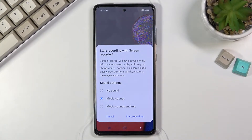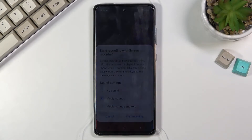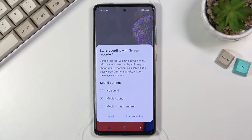If you don't allow storage, this will not work at all. If you don't allow screen capture, it won't function correctly. Without microphone access, you just won't have any kind of sound on your recording. But anyway, once you enable all of those, you will see this page.